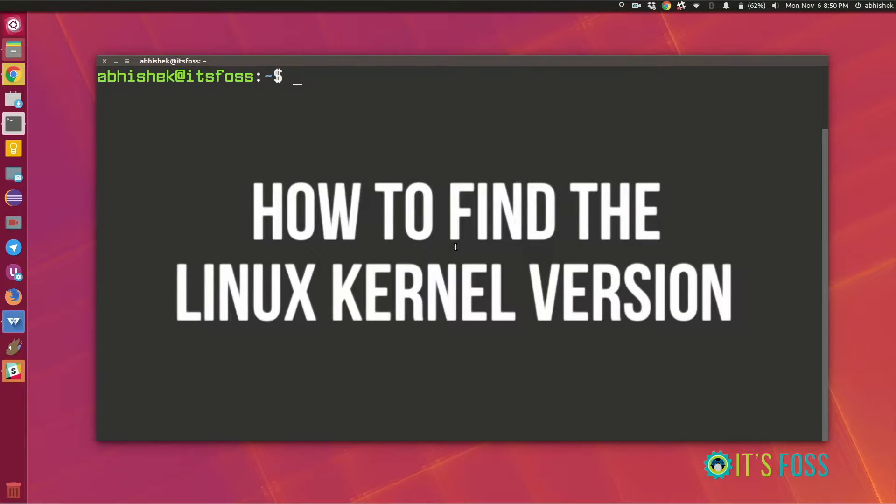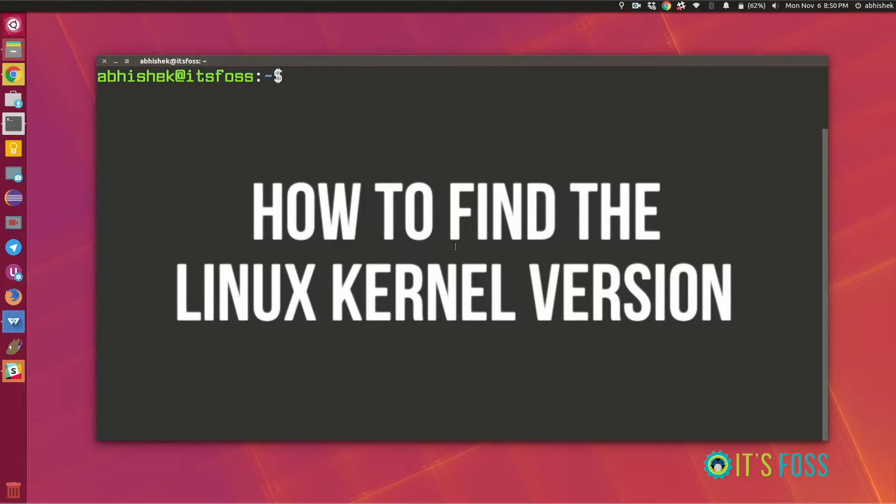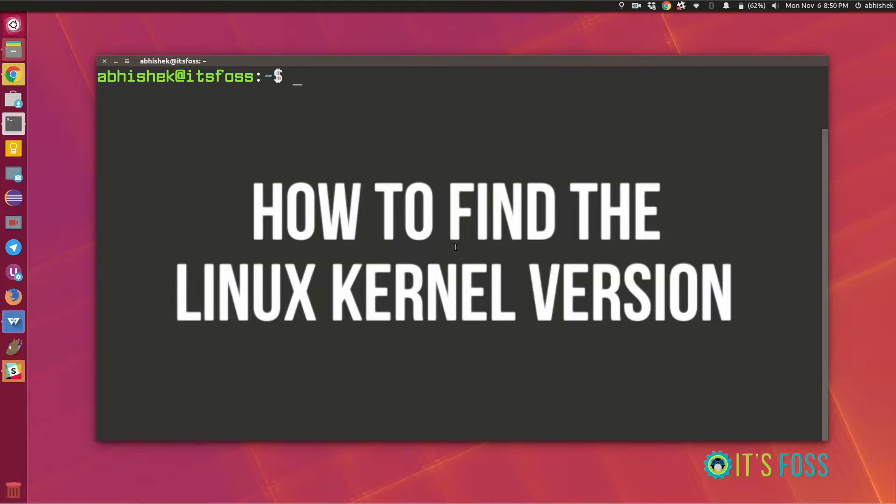Hello Linux users, I'm Abhishek from itsfoss and we are going to see how to find the Linux kernel version in Ubuntu or Mint or any other Linux distribution.